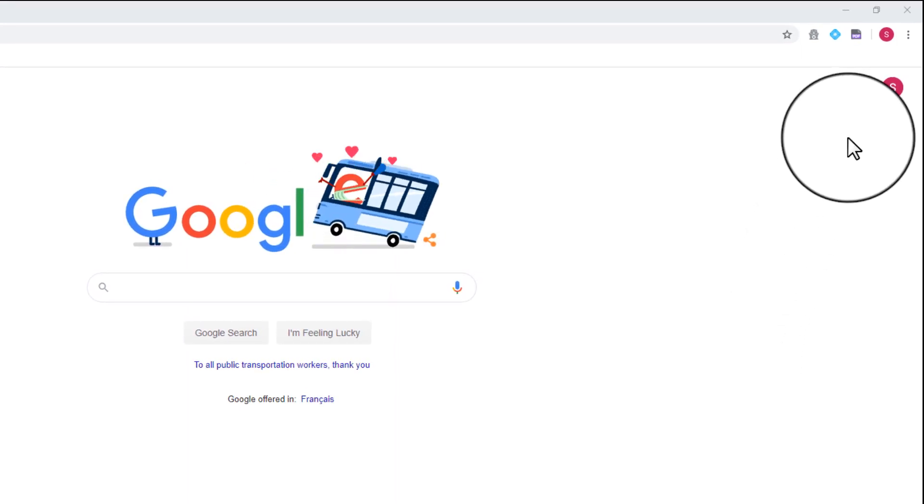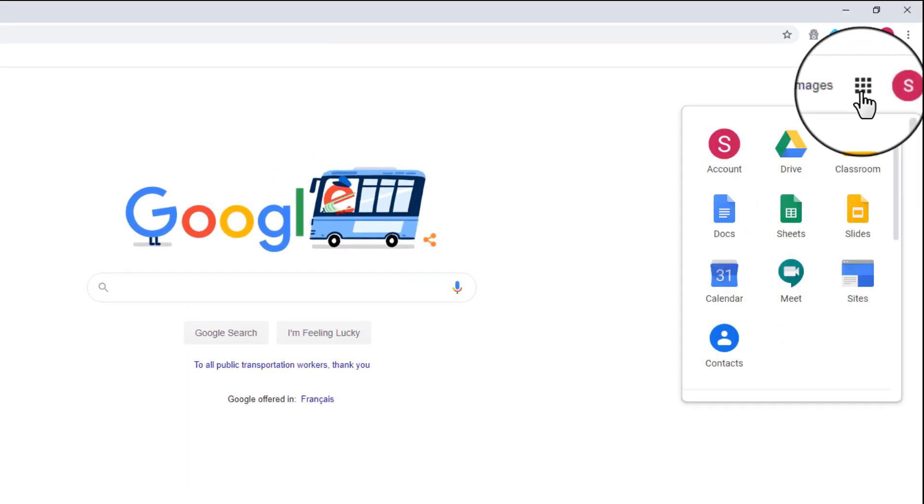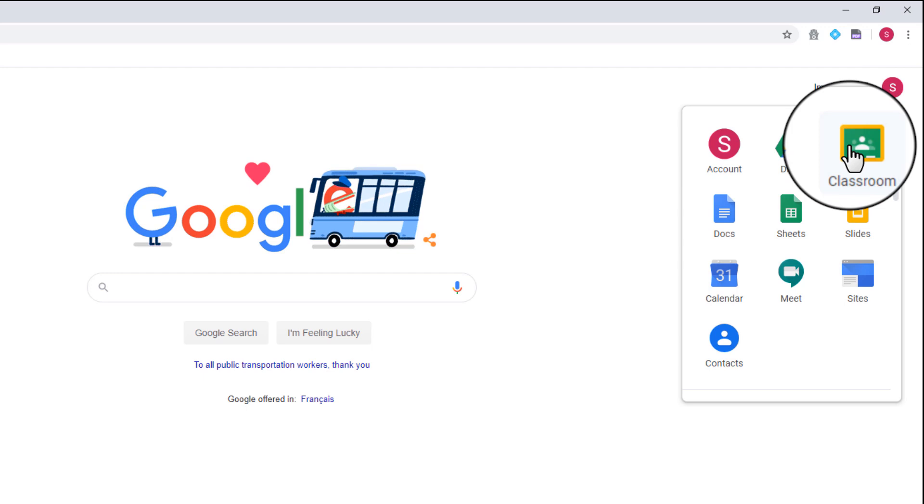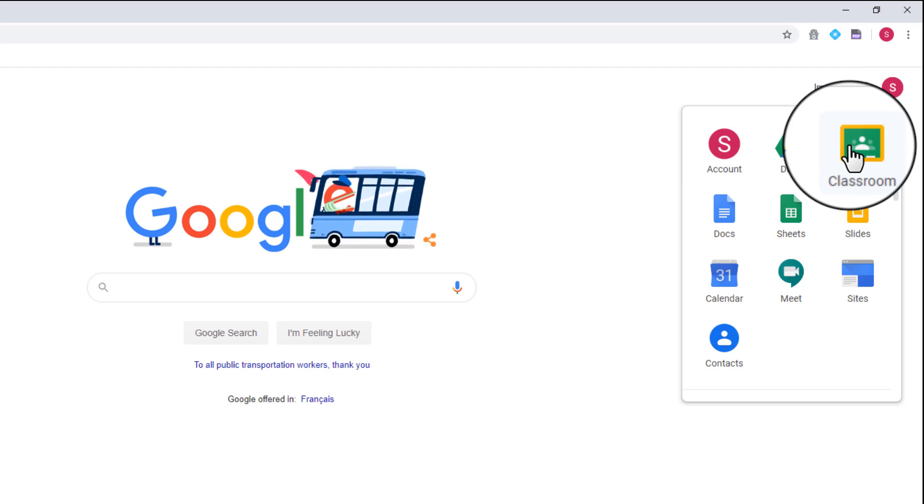After your child logs into their account, select the apps launcher from the top right and choose Classroom.